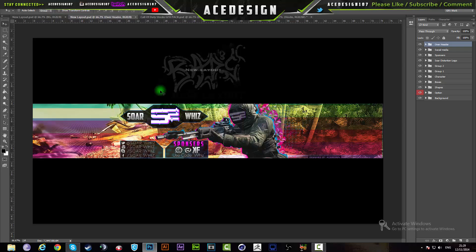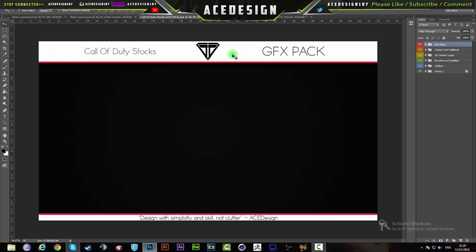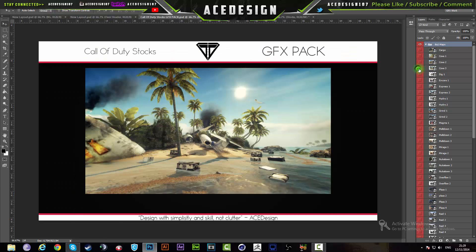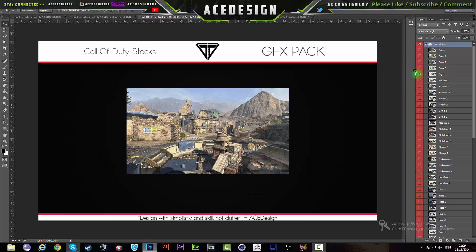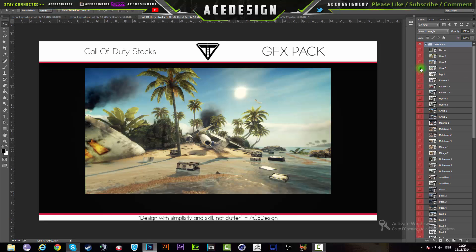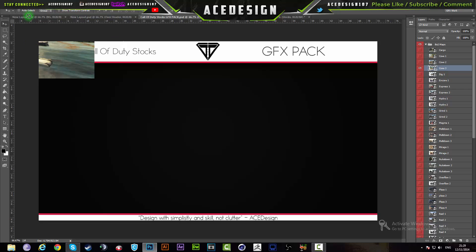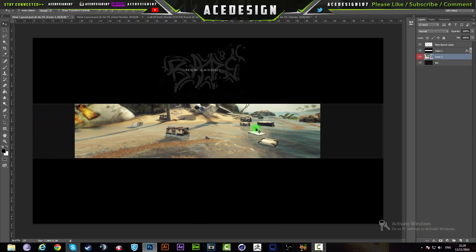You want to have a Call of Duty map that you'd like — preferably Black Ops 2, because there are some really nice Black Ops 2 map renders. I have a Call of Duty stocks GFX pack for myself, but unfortunately I won't be giving that away. I'm going to use this picture, which will be in the download file in the description below.